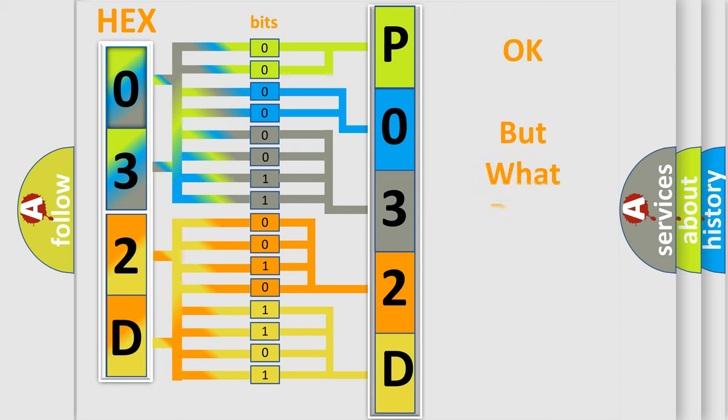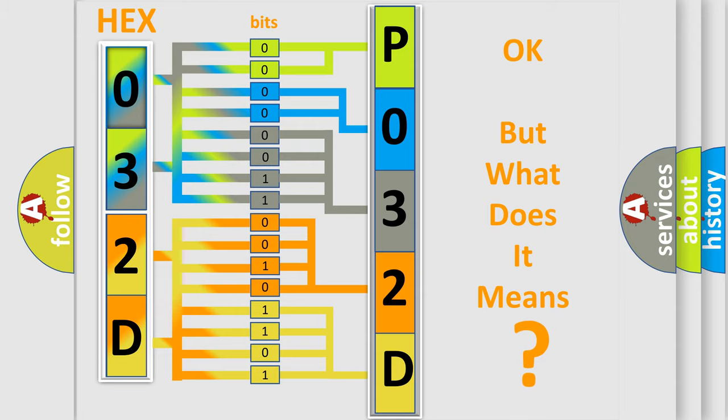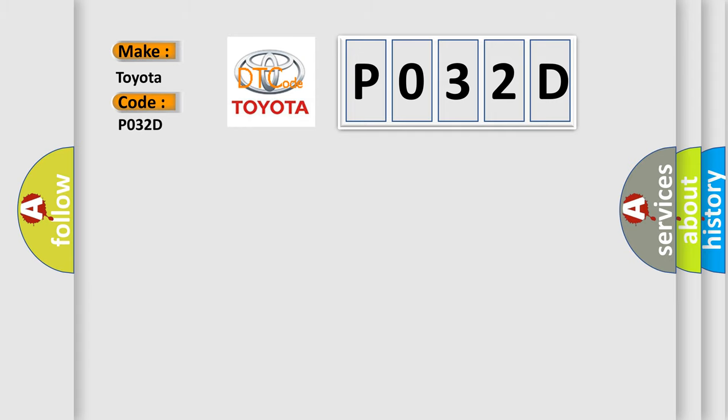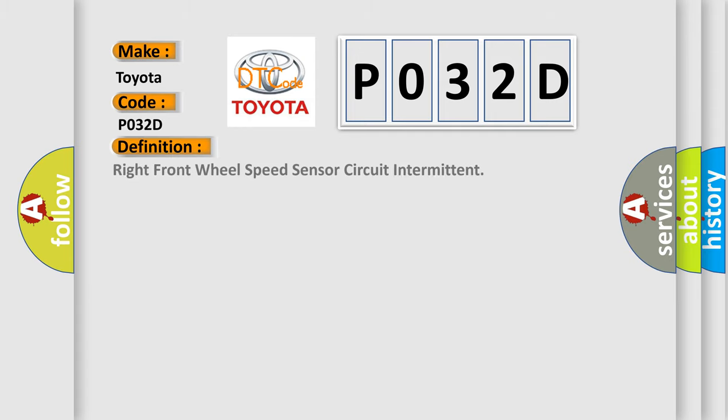The number itself does not make sense to us if we cannot assign information about it to what it actually expresses. So, what does the diagnostic trouble code PO32D interpret specifically for Toyota car manufacturers? The basic definition is Right front wheel speed sensor circuit intermittent.